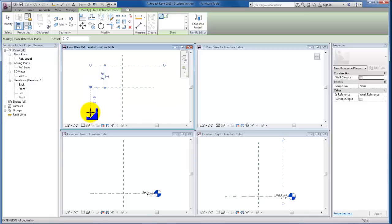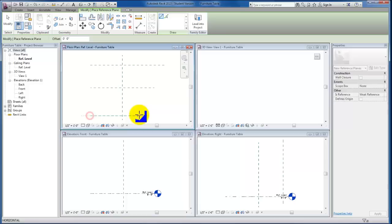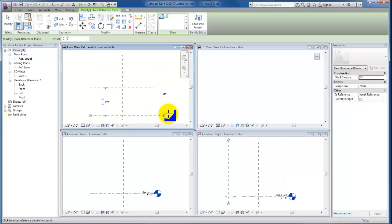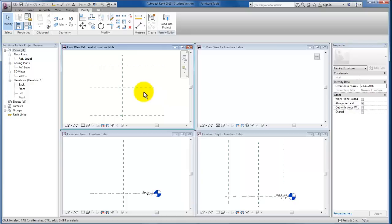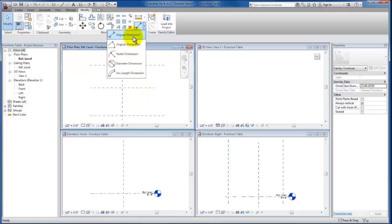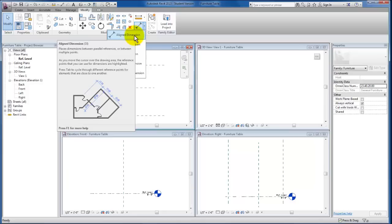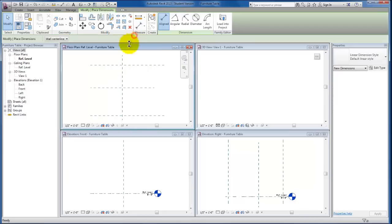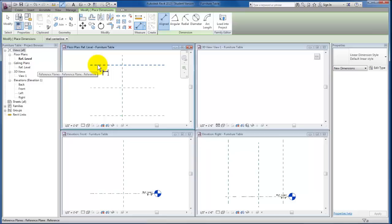I'm not as concerned with whether they're both equal distance from this east-west reference plane that we were given by default, because my next step will be to come up to the Modify tab and use my Align Dimension tool to give myself a constraint here.